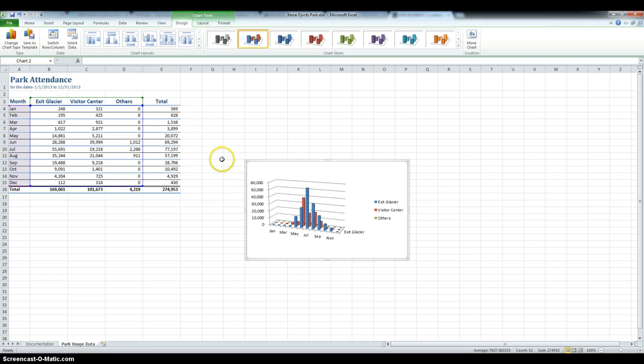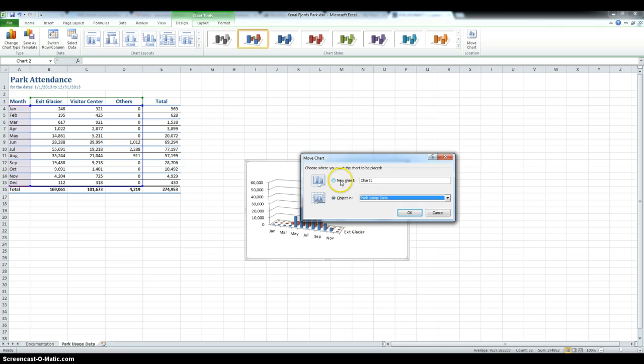Then we have to move the chart to a new sheet named Monthly Visits. So click Move Chart, and then in New Sheet type Monthly Visits.